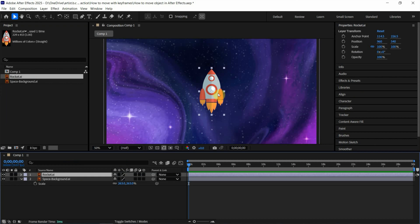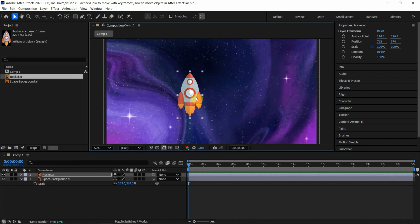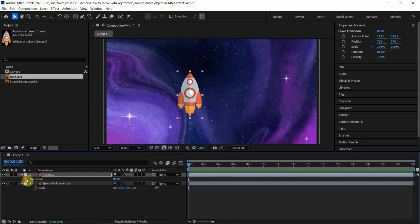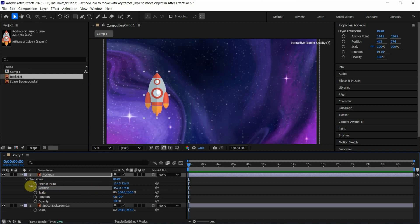Next, if we want to move it, we can click and drag to move it. Or we can open the layer, go to transform, we can find position. We can change the value to move it.